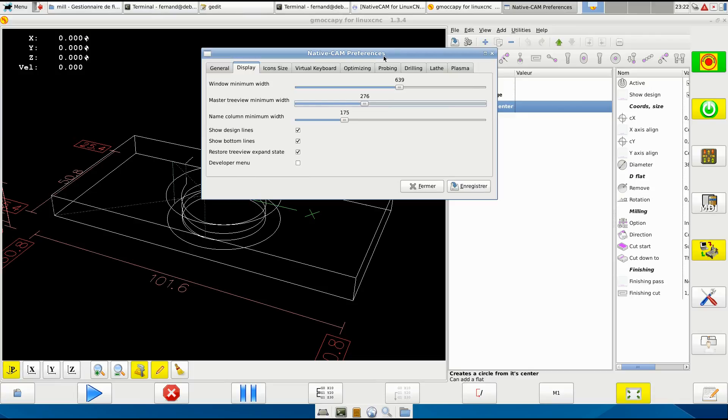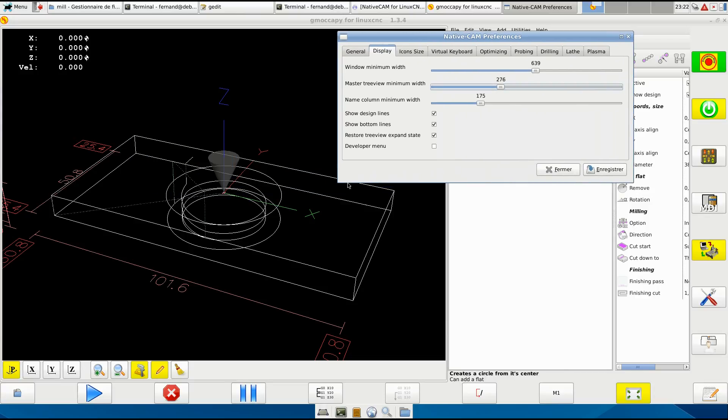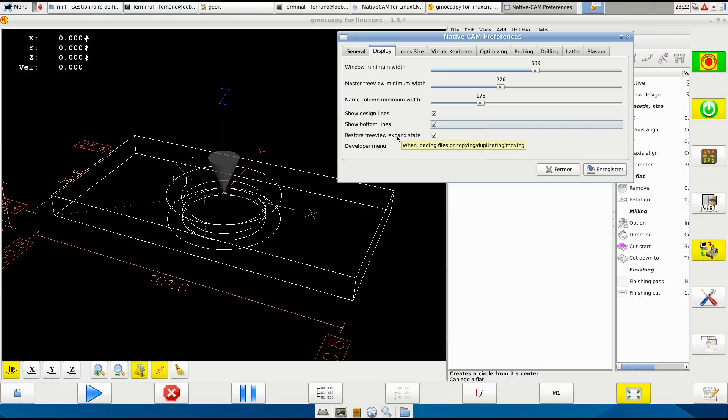Show design line - the design lines are the ones that are shown here without compensation. You may hide them both or just show the top one by hiding the bottom line. Personally I like having both. Restore preview expense state when loading file or copying, duplicating, moving. Developer menu will add a few options for developers especially.